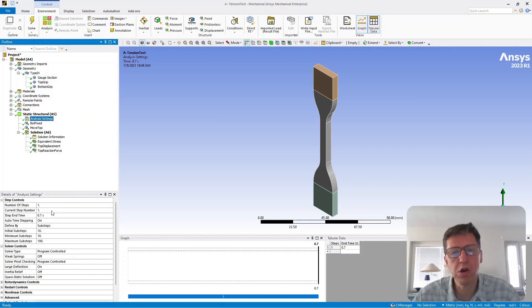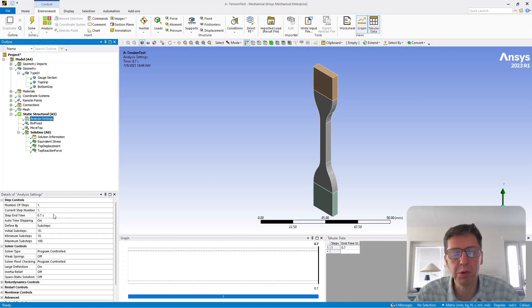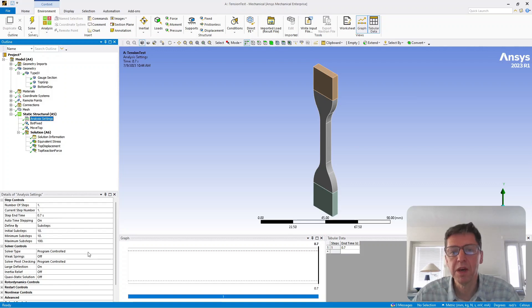Not only the geometry, but also the loading history. So in my case, the test was performed in 0.7 seconds, so my finite element simulation should also use the same time period.